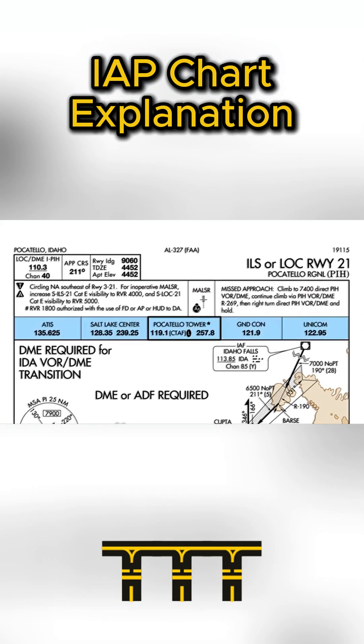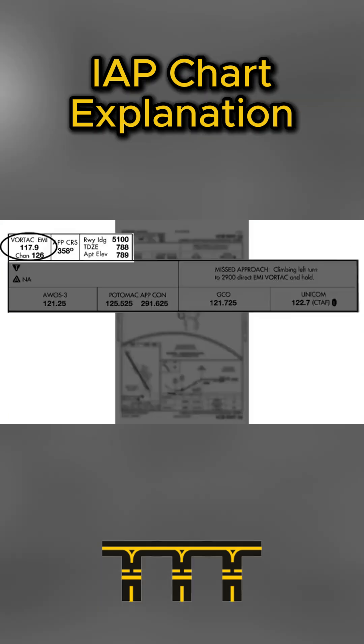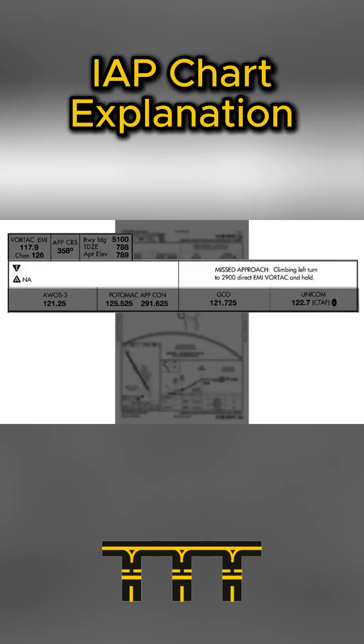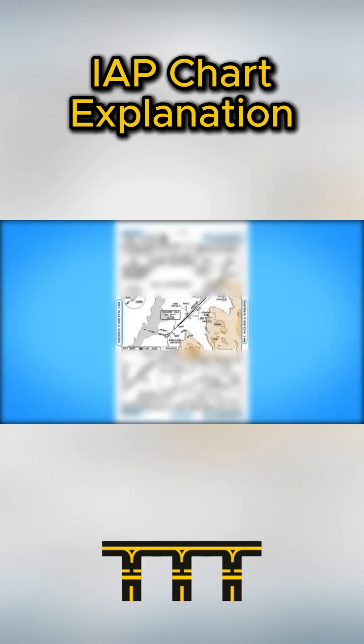This section includes frequencies, approach course, runway length, touchdown zone elevation, airport elevation, notes, effective date, and expiration.